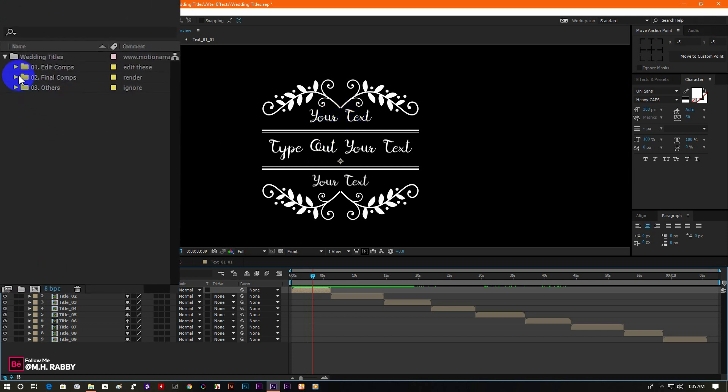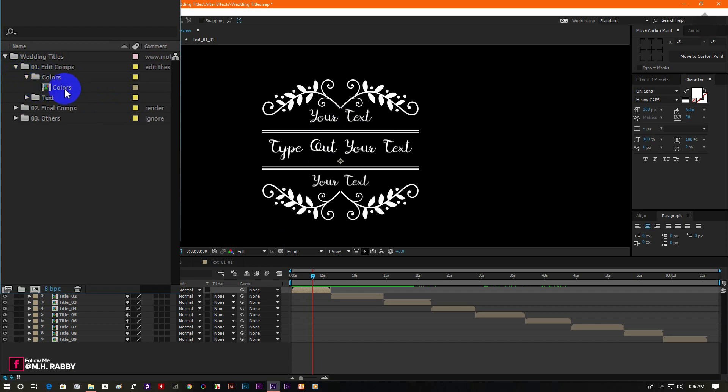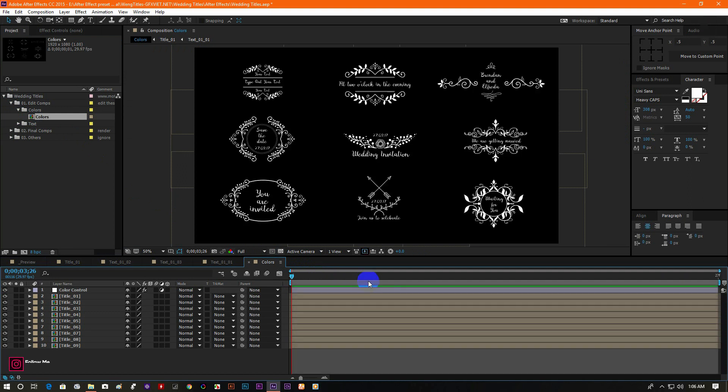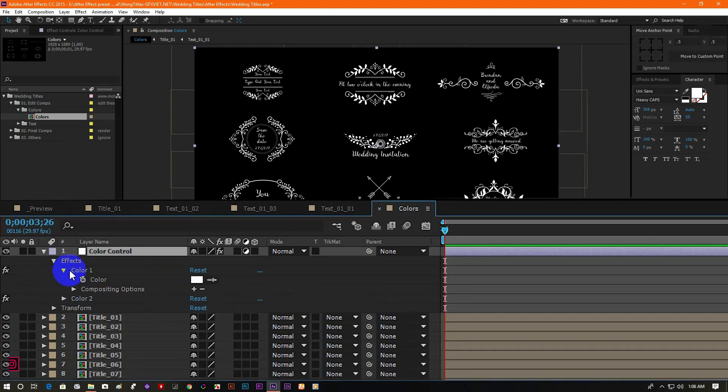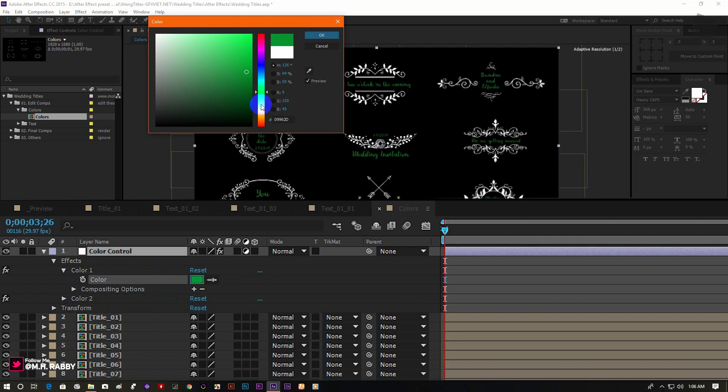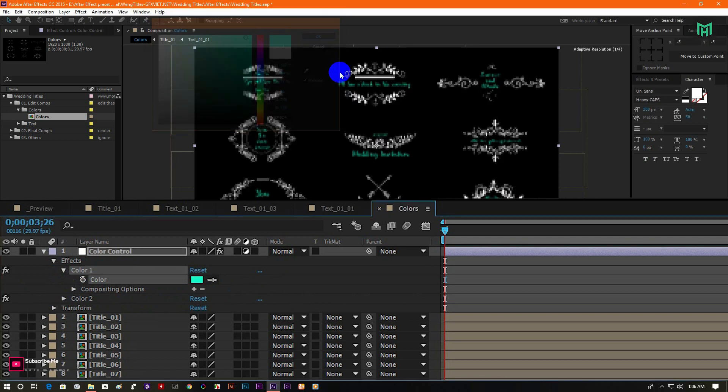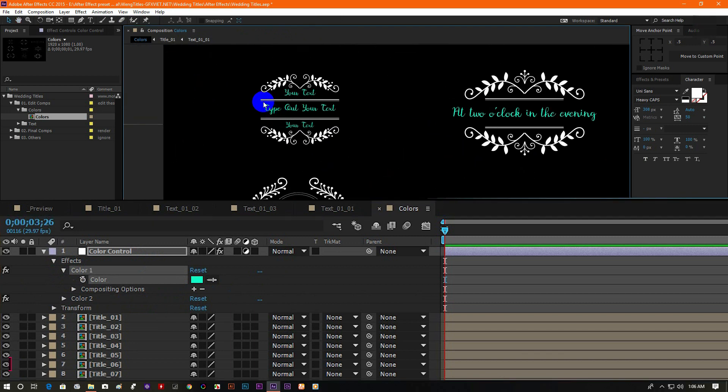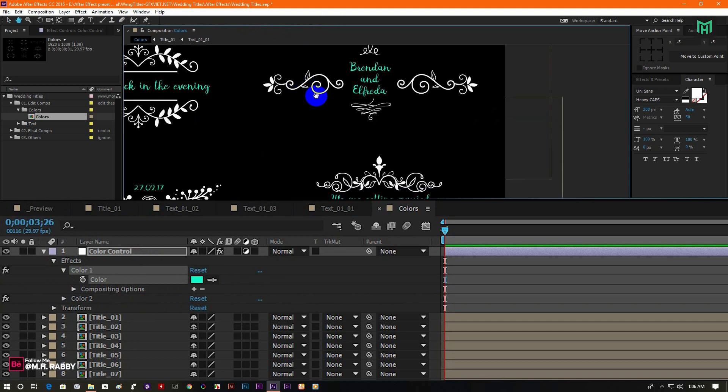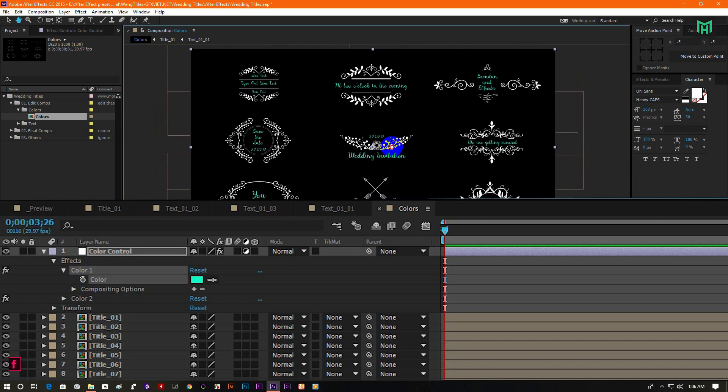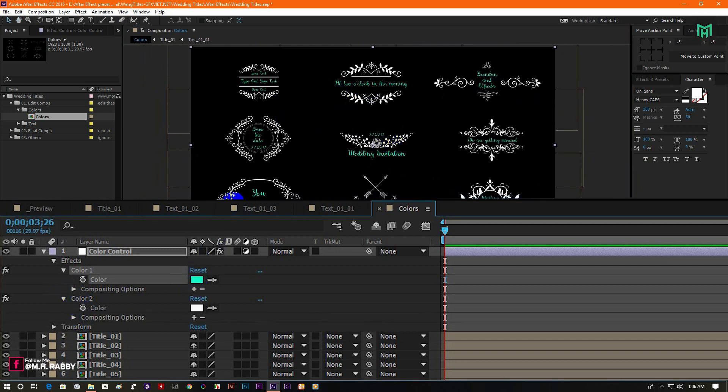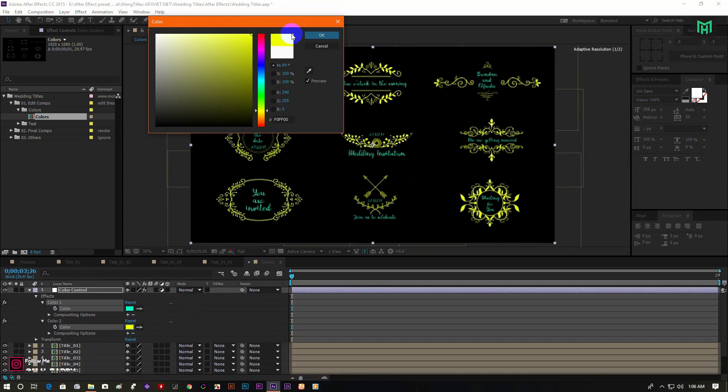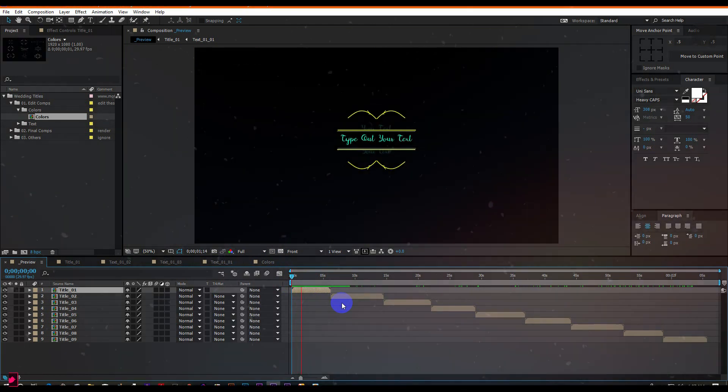If you want to change the color then go to edit composition folder, then go to color and open the composition. Now go to color controls and change the color you want. Go to the main composition to see the changes.